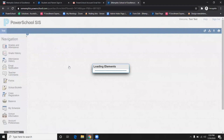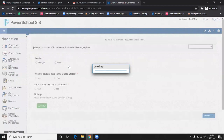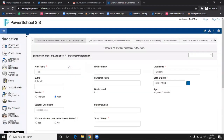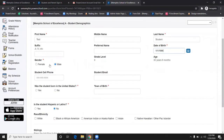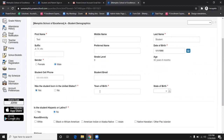Click on the first form and fill out the information accordingly. Here, you will also have the option to fill out information for any other children you may have that are MSC students and have been linked to your account.